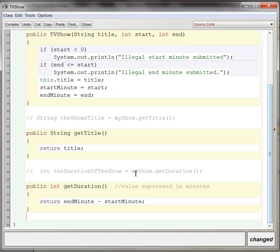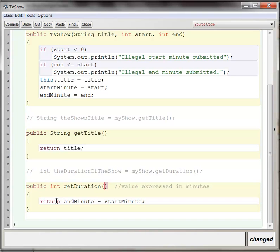So anyway, that's all an accessor method is, really. They're almost always public. You're going to have to have some return type specifying what kind of data it returns. You give it a name, they usually have empty parentheses, and then you simply return some value in the middle. Sometimes it will involve some calculation. Sometimes it won't. We'll do some more sophisticated examples in class tomorrow.